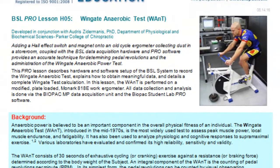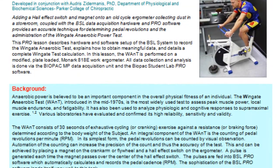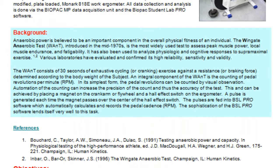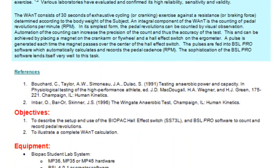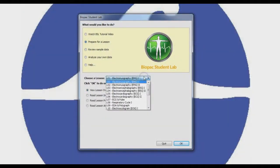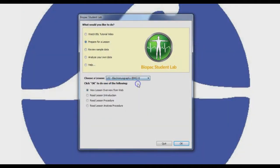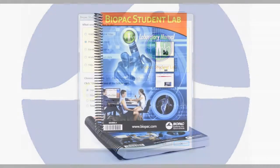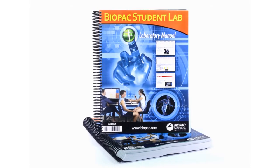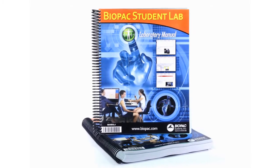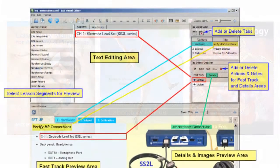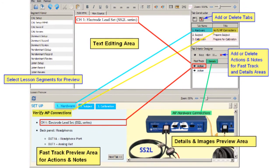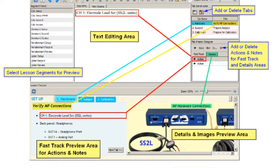Guided and pro lessons are written by expert instructors, with each lesson demonstrating particular physiological concepts. Lesson concepts and procedures are displayed in the software, and a BSL lab manual is included with each system. Lessons are also included in major published lab manuals, or you can add the curriculum management system to display your own lesson content and prompts.